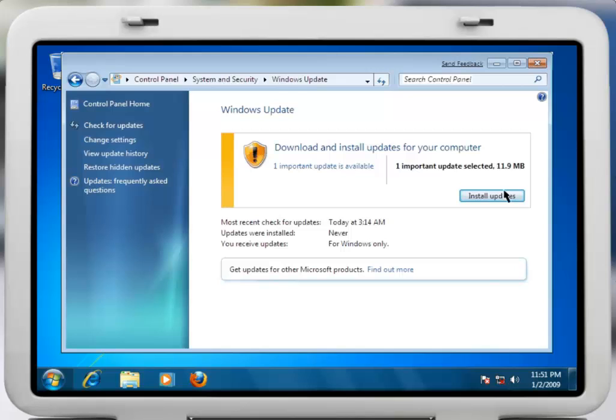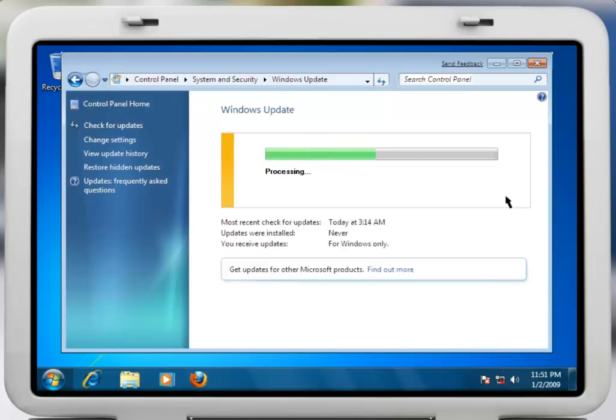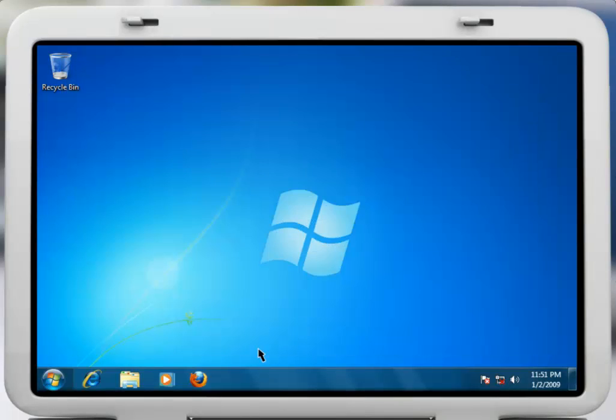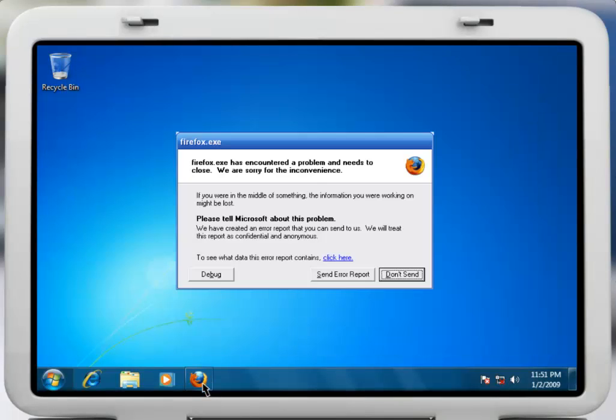Occasionally, even some Microsoft critical updates may cause one of your other applications to not function correctly. How can you easily back out from an incompatible update?